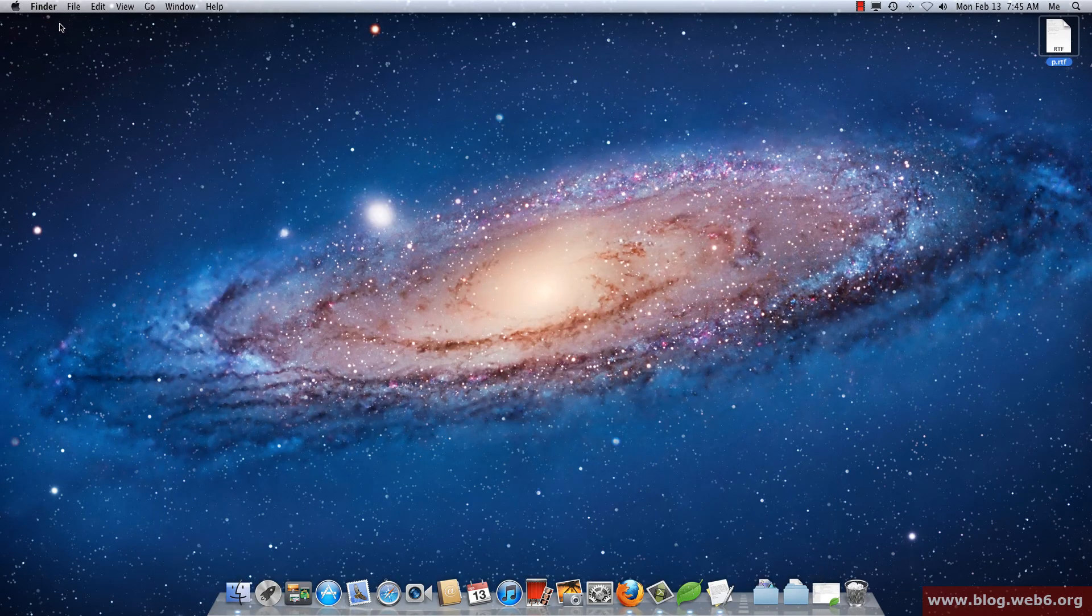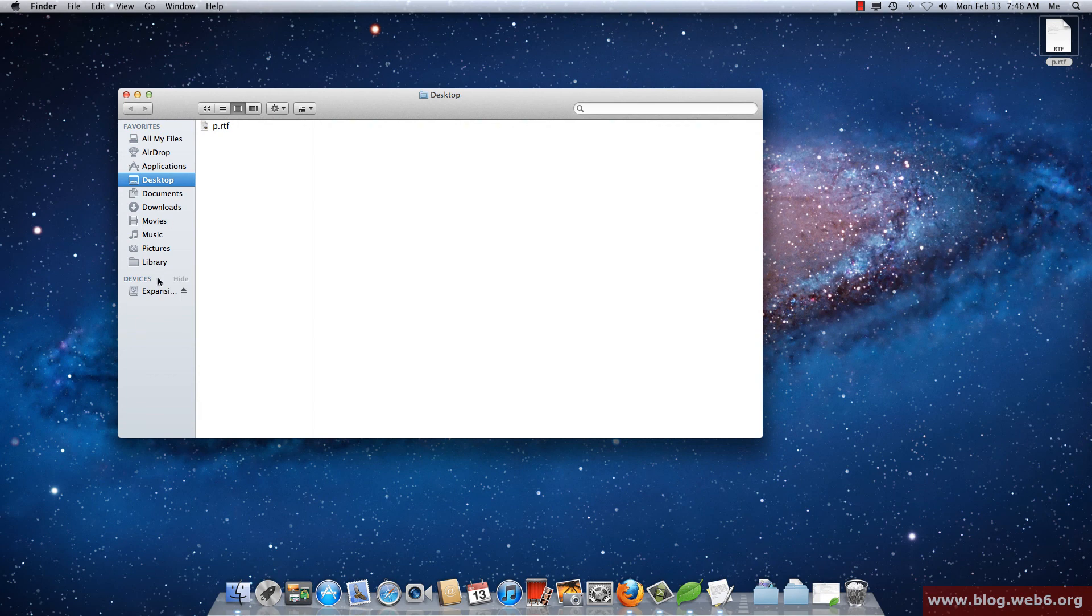So if I close my Finder window and then I go to my Finder again, click on Finder, now I will see my Library folder. That's how you do it. So thanks for watching, goodbye.